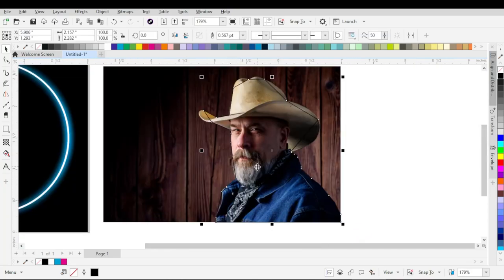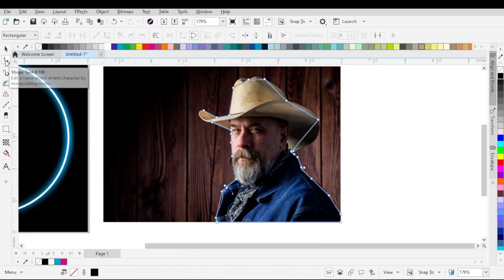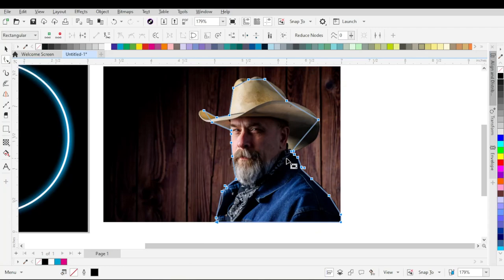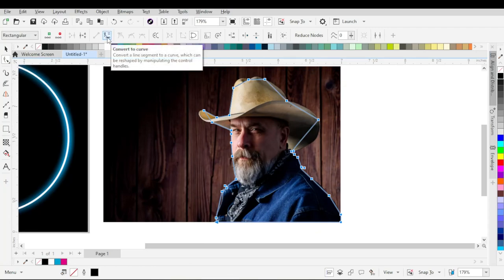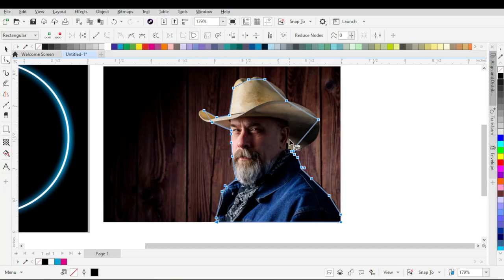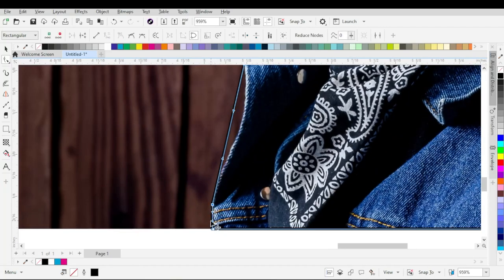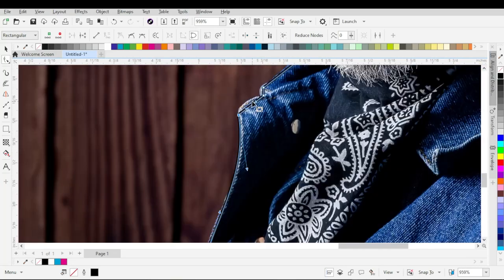After creating an outline around the subject, go to the toolbar and then choose Shape tool. Drag the Shape cursor and select all the nodes on the outline. Then go to the property bar and click on the Convert to Curve button. Select the outline and then select the nodes one by one, and with the help of these handles, adjust the shape of the curve or outline according to the image.